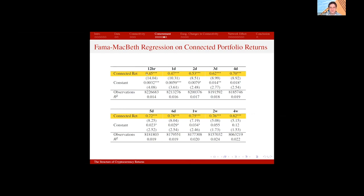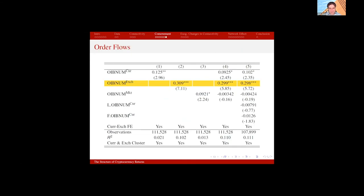When I create portfolio returns based on how connected other cryptocurrencies are to a given coin and how large those cryptocurrencies are, I find that the effect increases with time horizons. For example, the four-week return of 82 basis points means that if Ripple generates 1% higher returns than Bitcoin in a given month, cryptocurrencies connected to Ripple generate 82 basis points higher return than those connected to Bitcoin. When these cryptocurrencies move, other connected cryptocurrencies move with them. The effect also holds on a lead-lag basis.